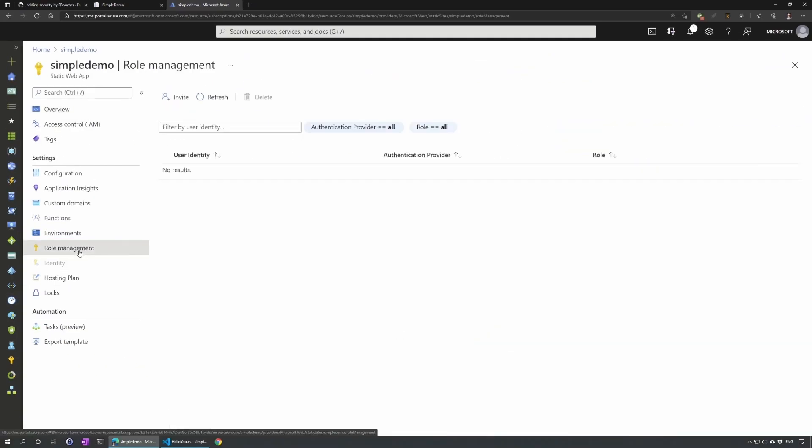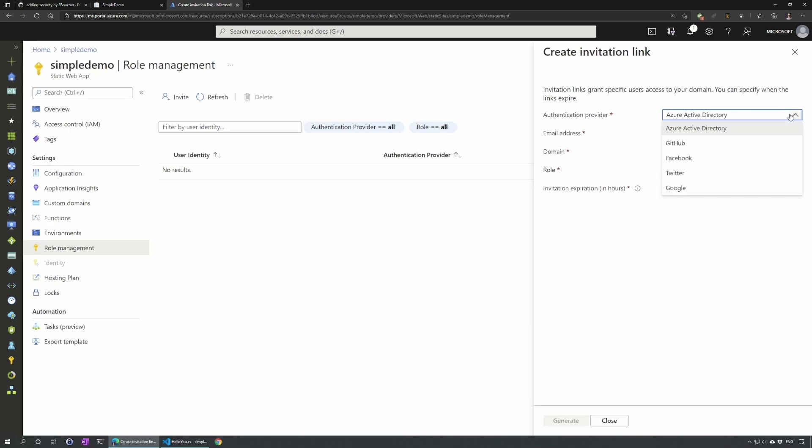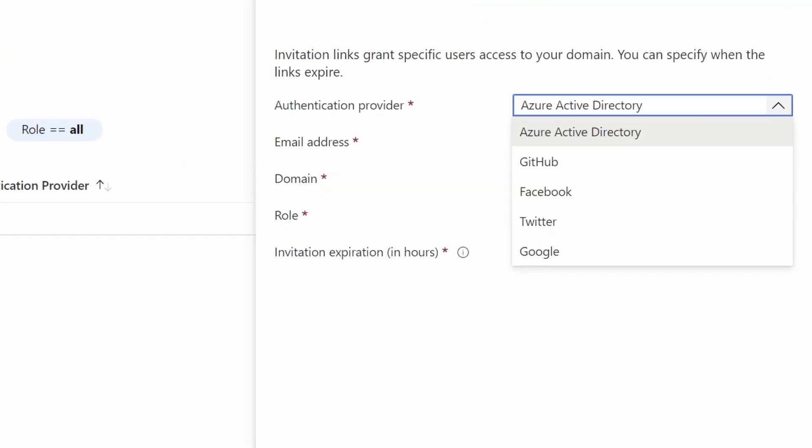And here I can create invites and assign the role I want. So let's create a new one. And here we have the complete list that I was talking earlier. So we have Azure Active Directory, GitHub, Facebook, Twitter, and Google. That's all the providers that are supported right now.